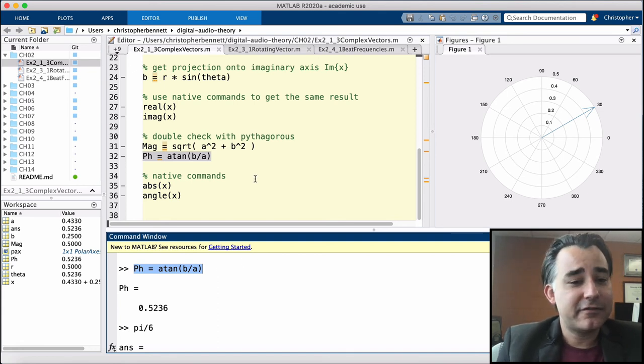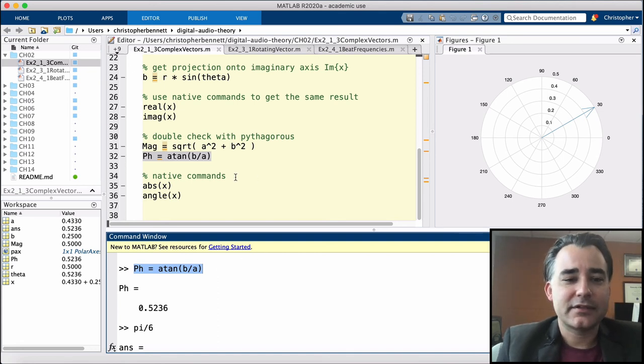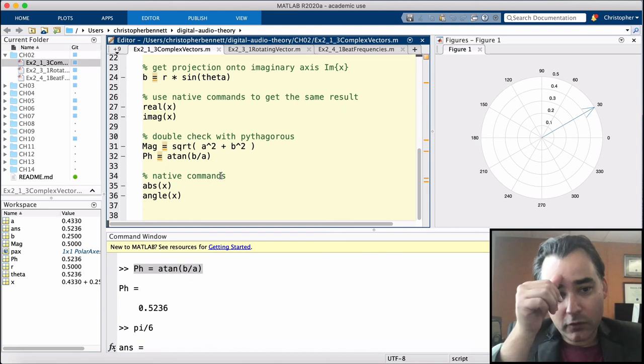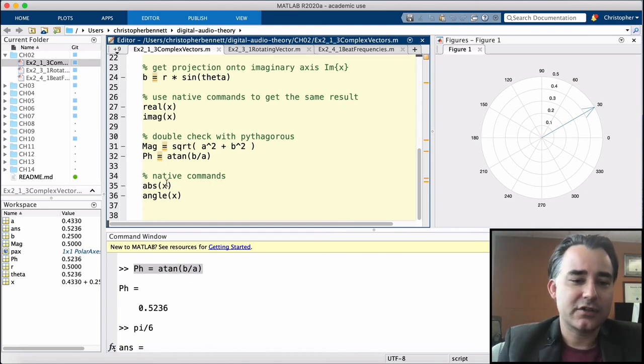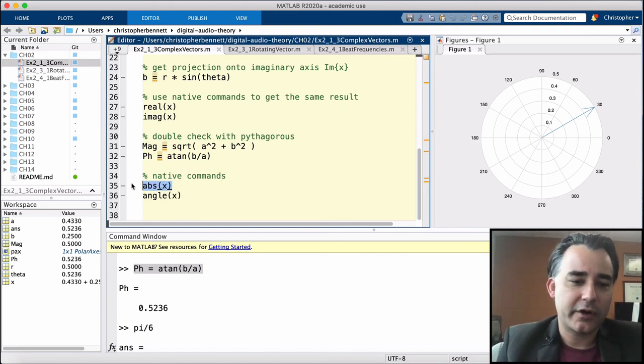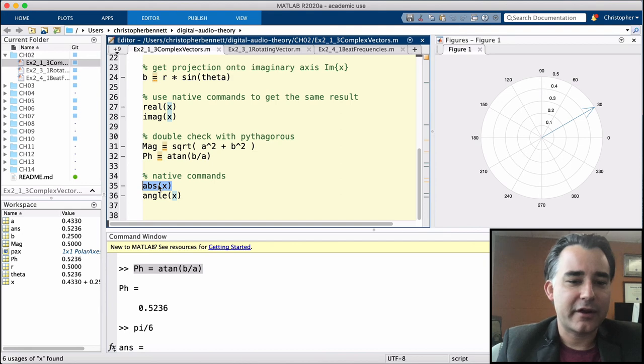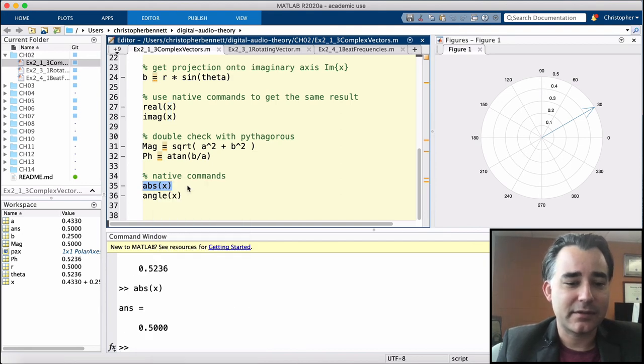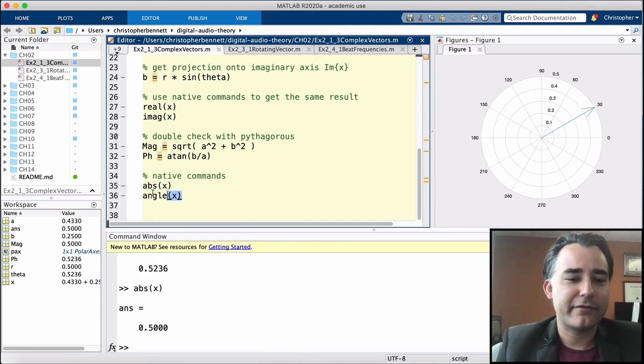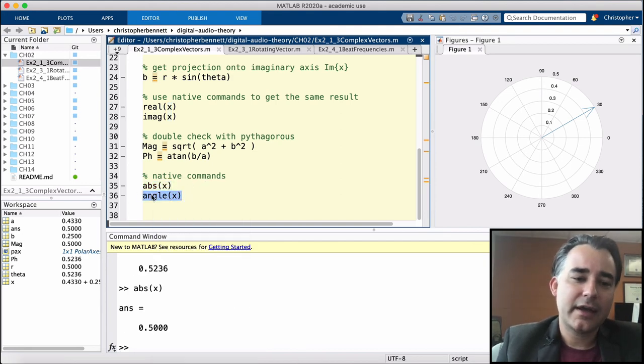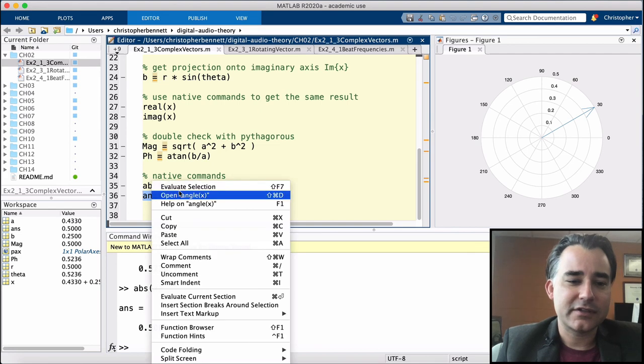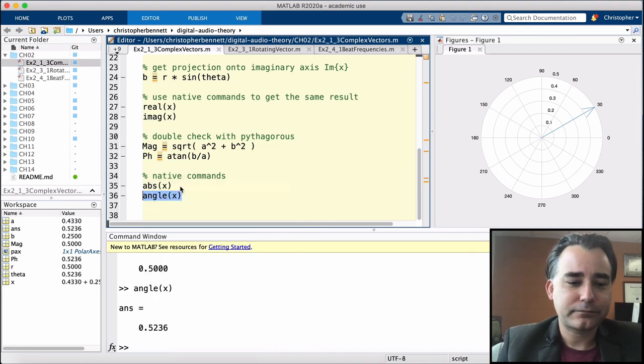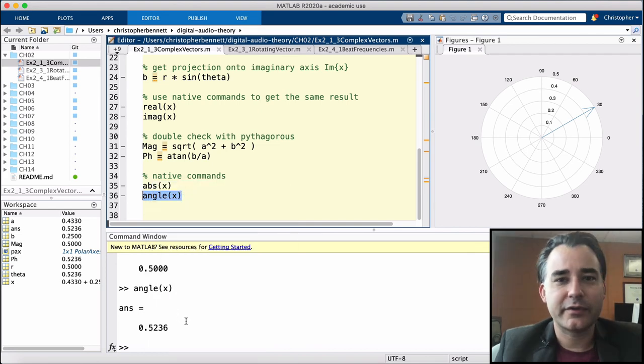There are also some native MATLAB commands that will perform the magnitude and phase computations on a complex vector. If we want to grab the absolute value of x, that's the same as the magnitude, that returns 0.5. And the angle gives us 0.5236, which we know is pi over 6.